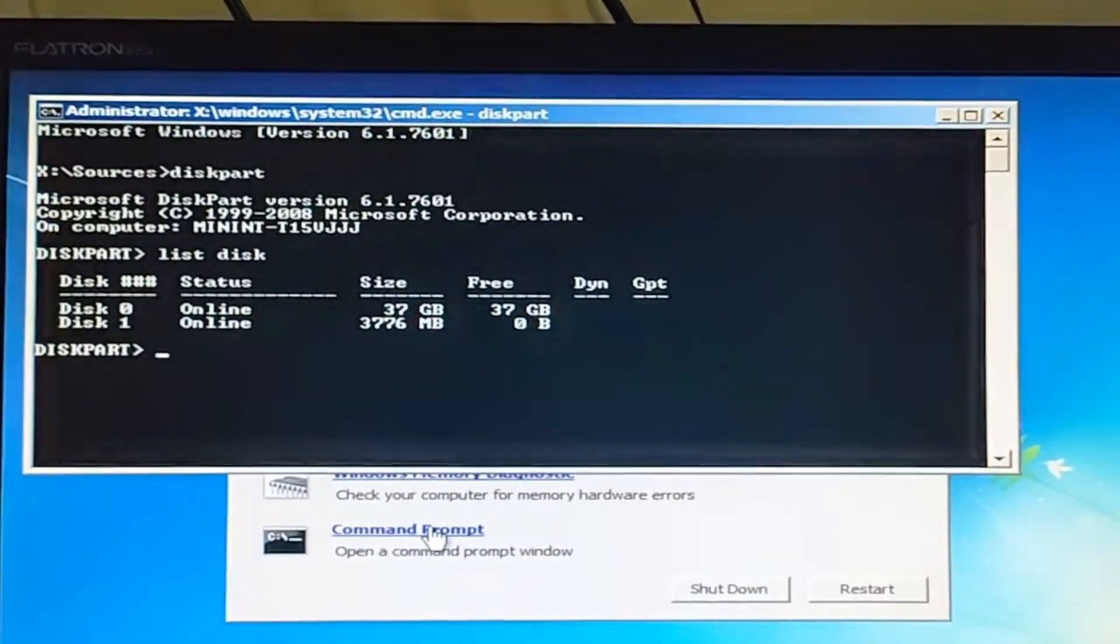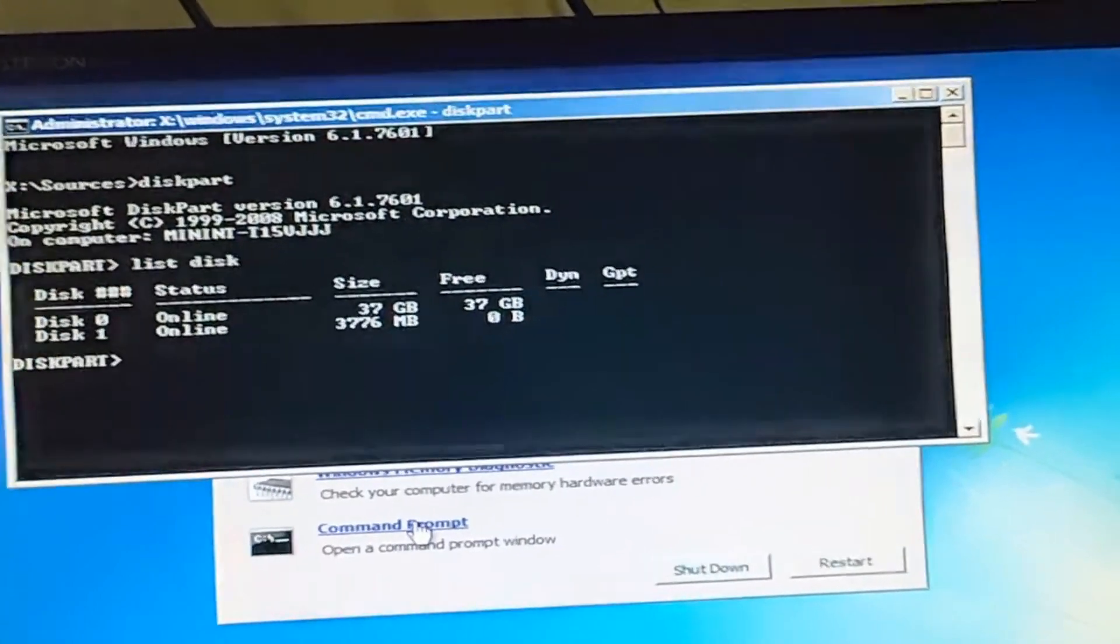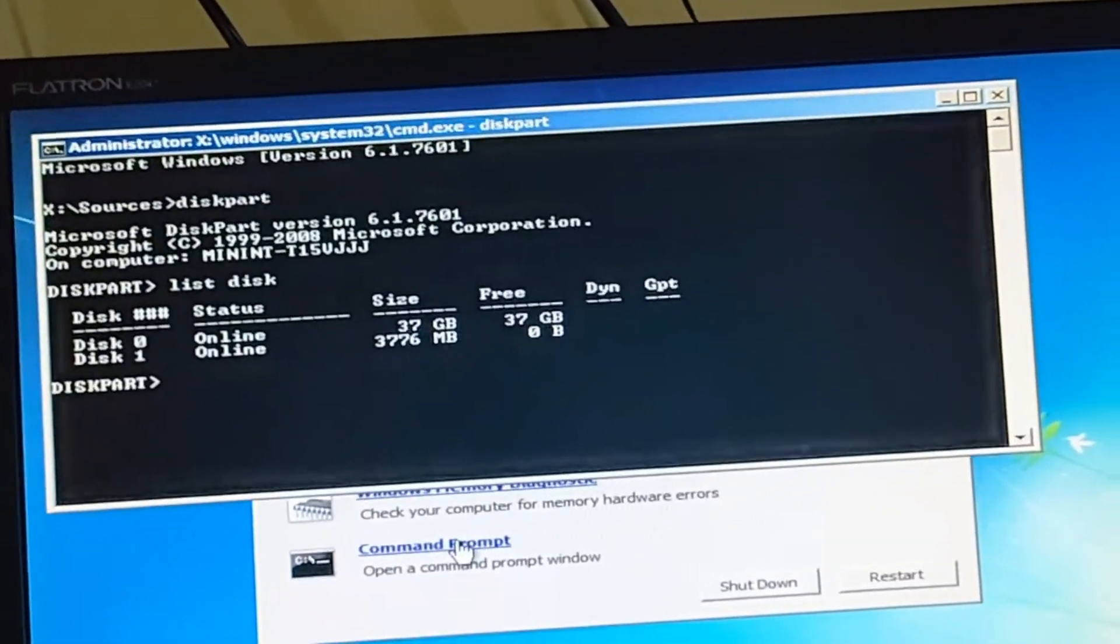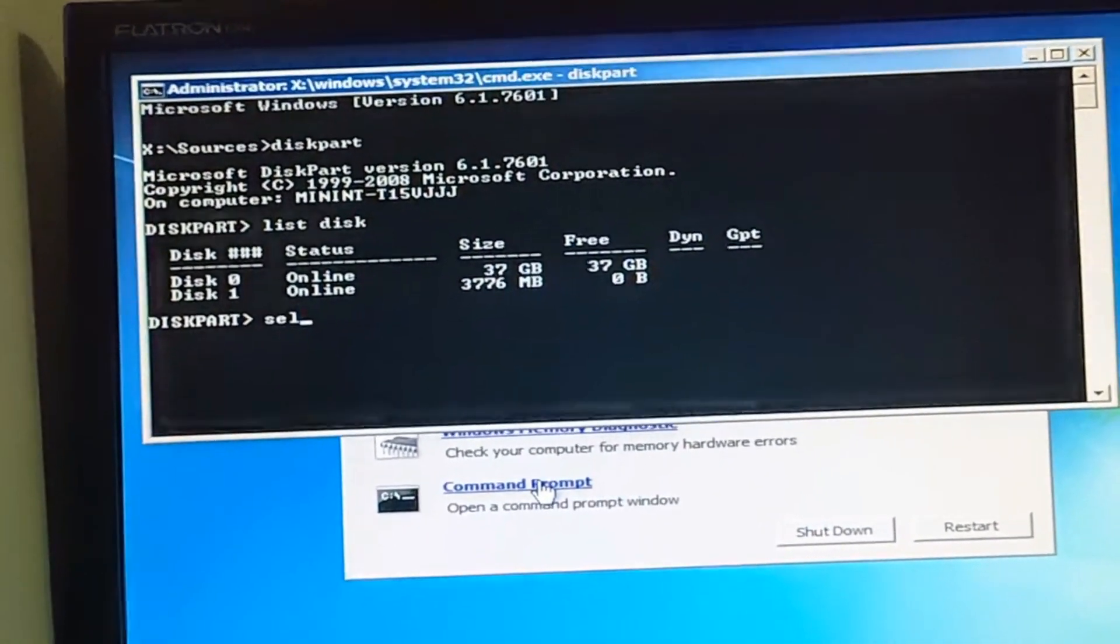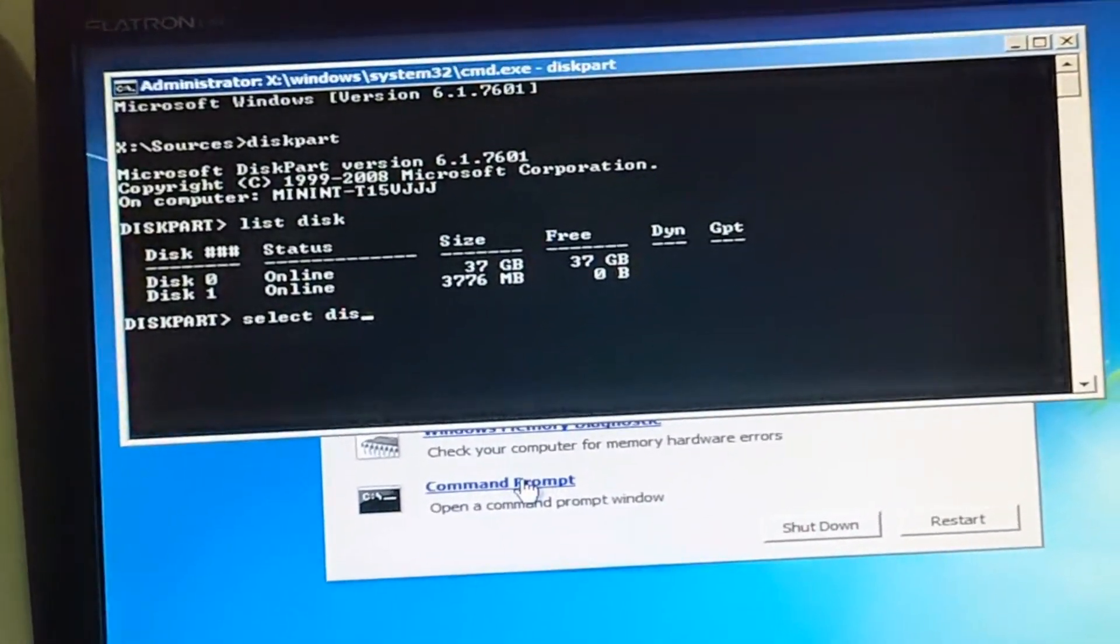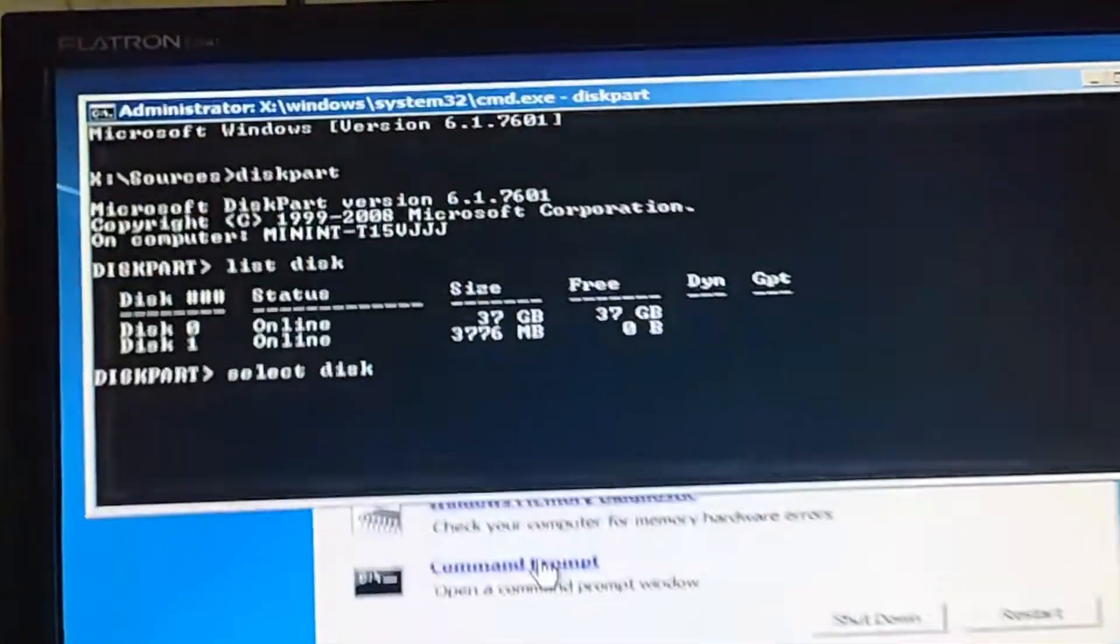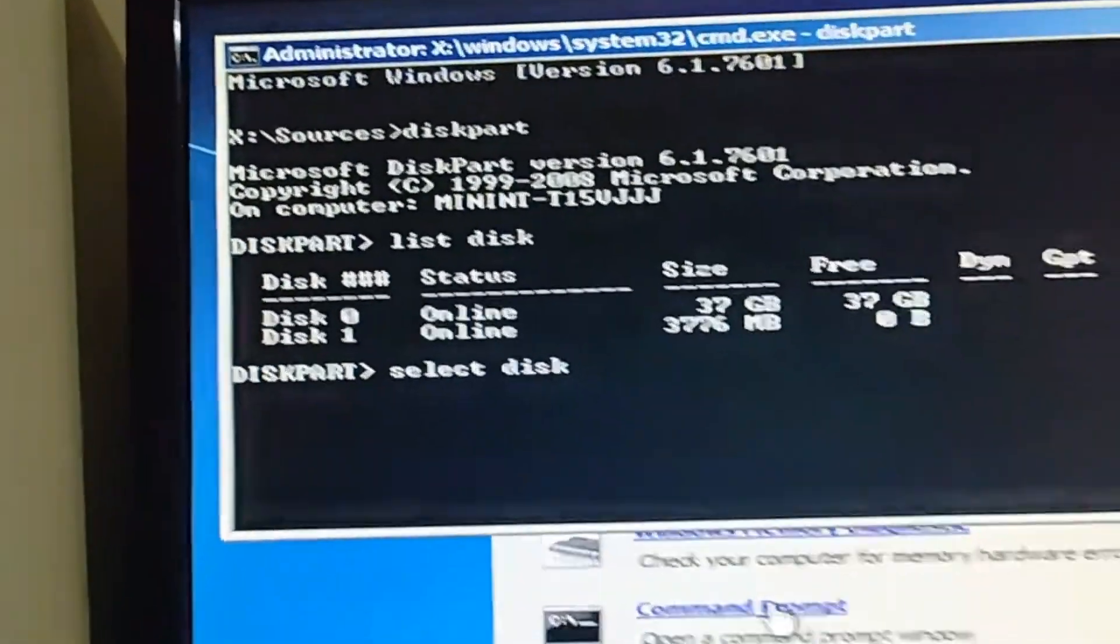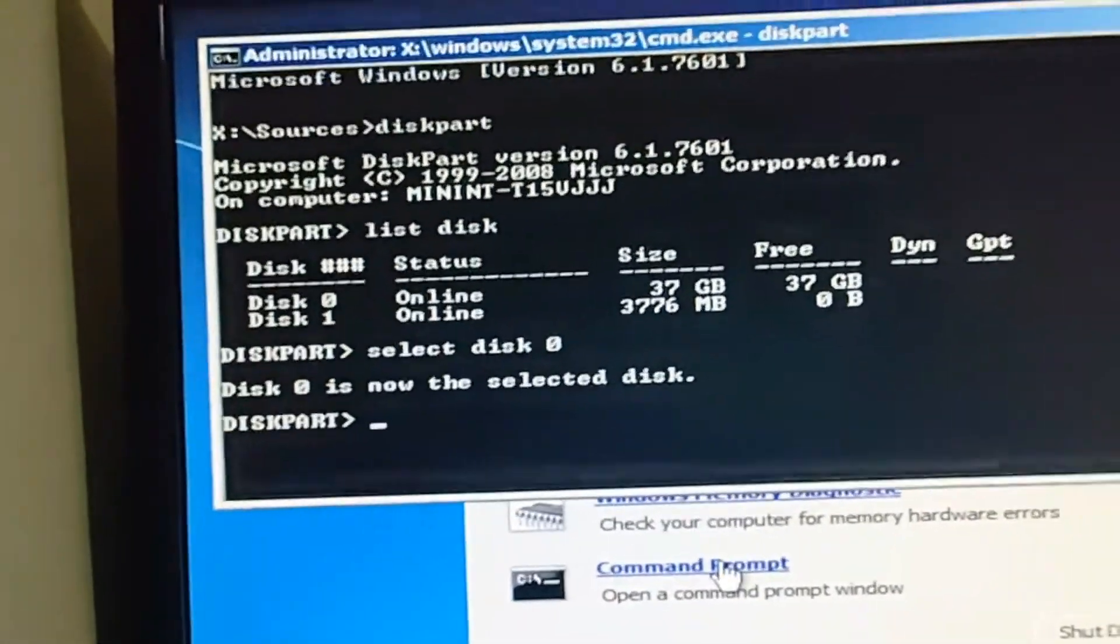We put the command select disk. You can see the number is 0, so we type select disk 0 and hit Enter. Now the disk is selected.